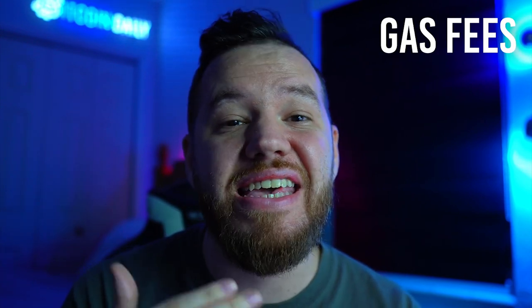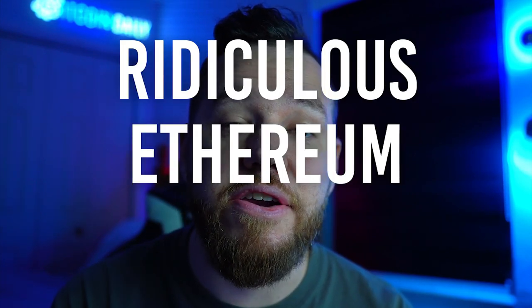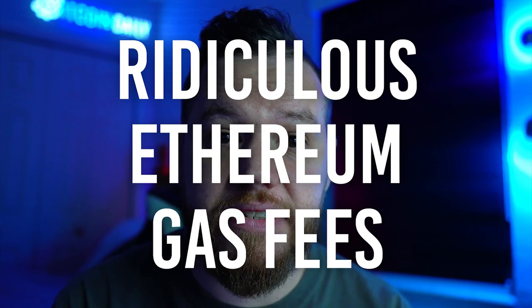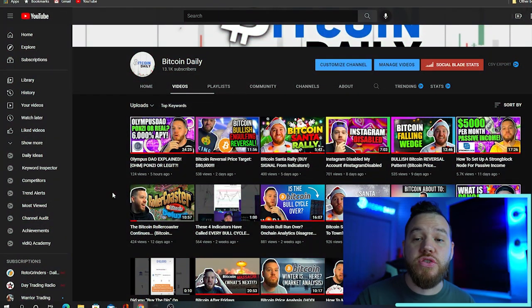One of the knocks against Olympus DAO has been its gas fees and how they eat into the profits. It probably cost me around three to four hundred dollars just in gas fees to get set up. But ever since a few weeks ago, I've found another way to do it where you don't have to pay those ridiculous Ethereum gas fees.